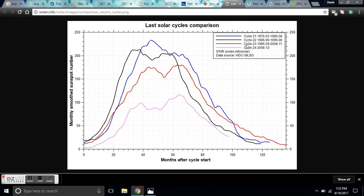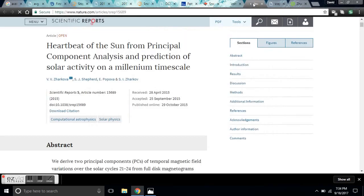From cycle 23 to cycle 24 there was a major drop-off, and the prediction is for that to continue in an epic fashion to near zero. This comes from the paper 'The Heartbeat of the Sun from Principal Component Analysis and Prediction of Solar Activity on a Millennial Timescale.'